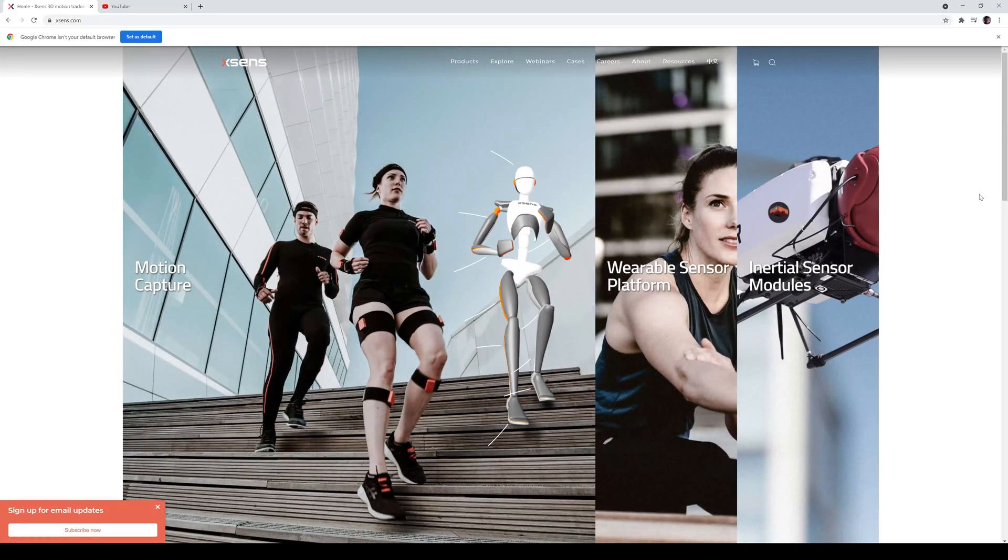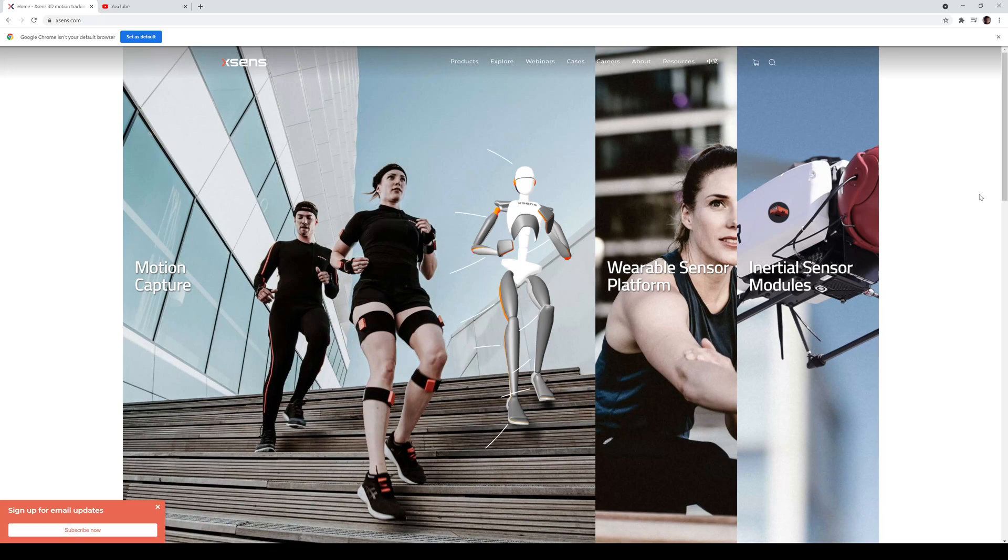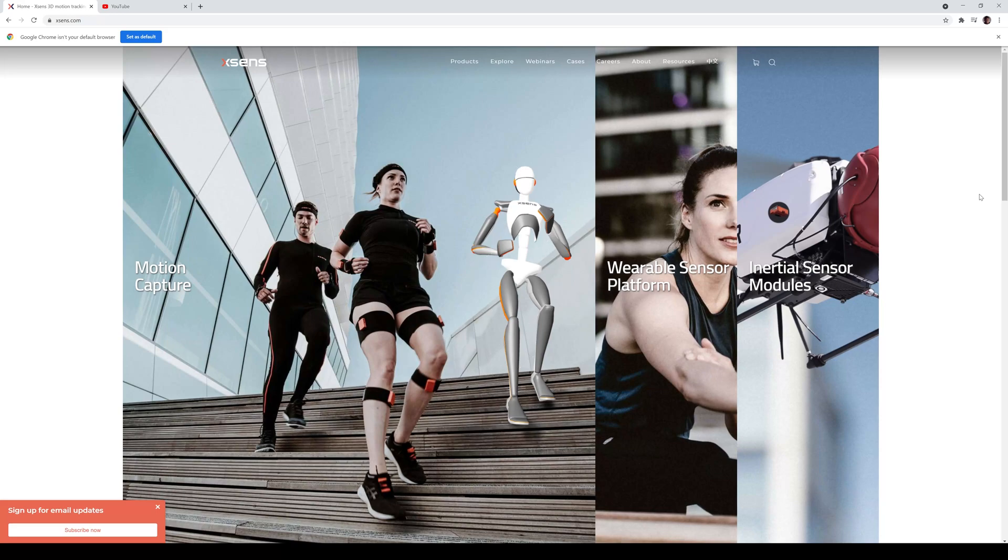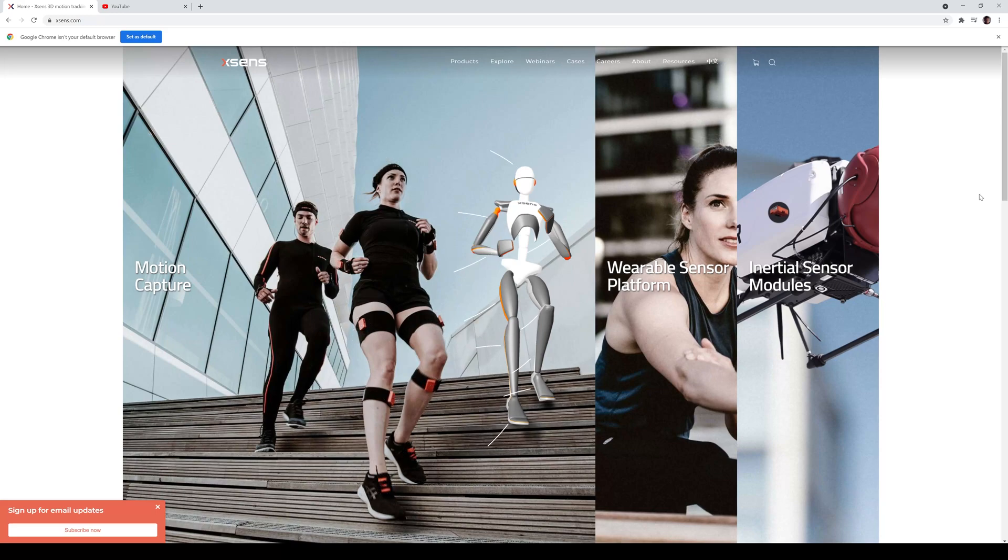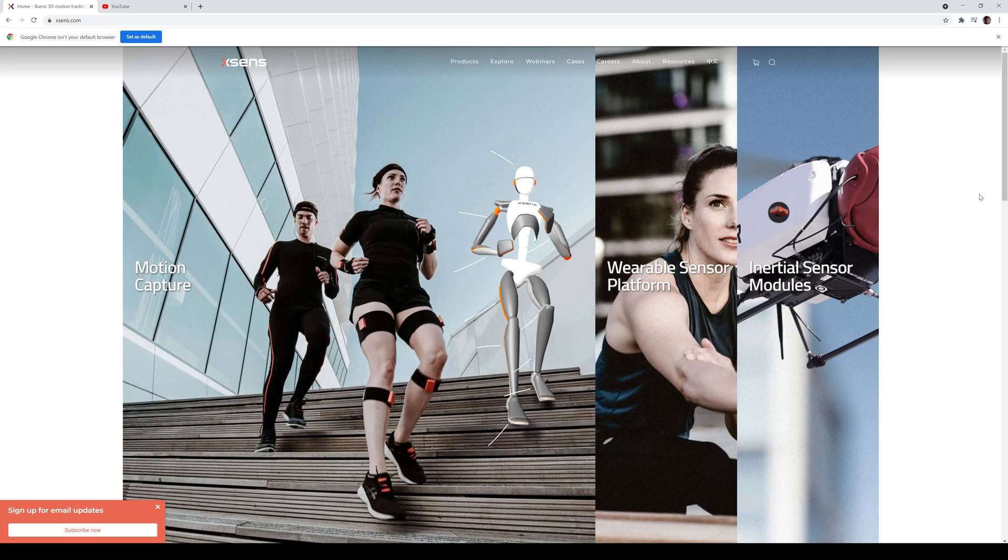Hey guys, so after uploading that video yesterday of me wearing the Xsense suit, I got a lot of questions about the suit. So what I'm going to do is just answer some questions and give you guys some good information about this suit. Alright, so hopefully at the end of this video, everything will make sense.